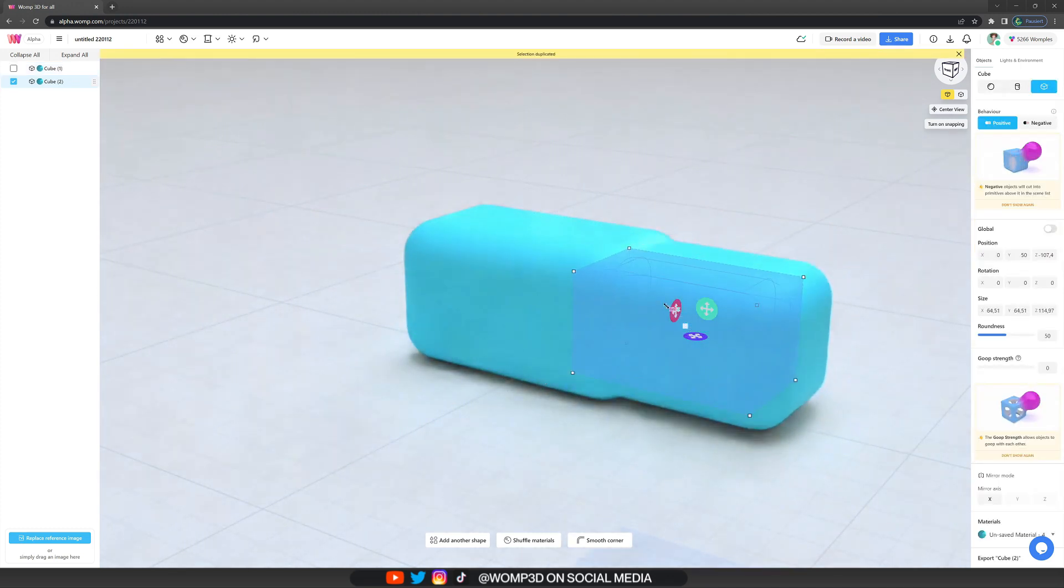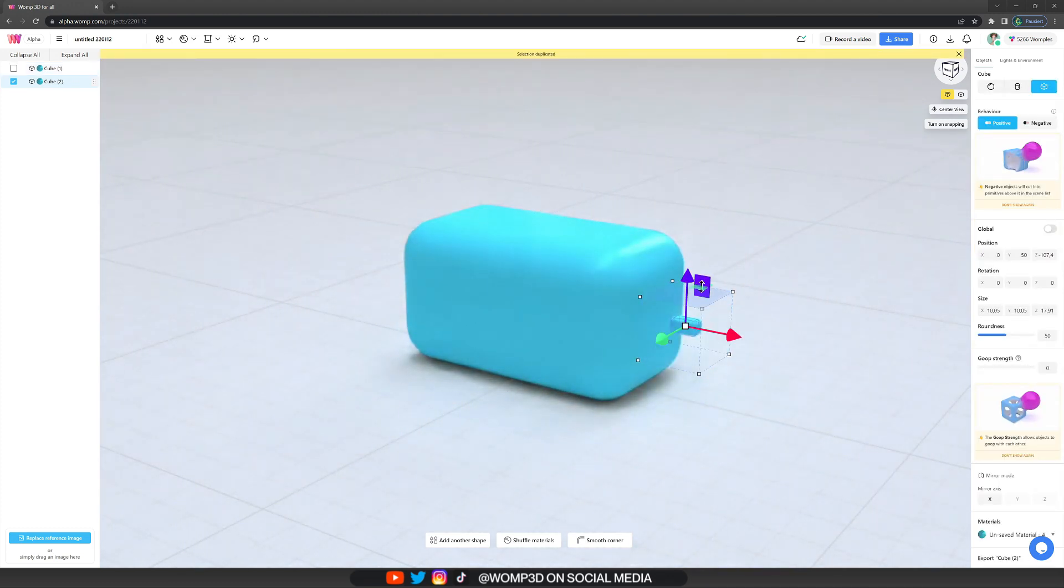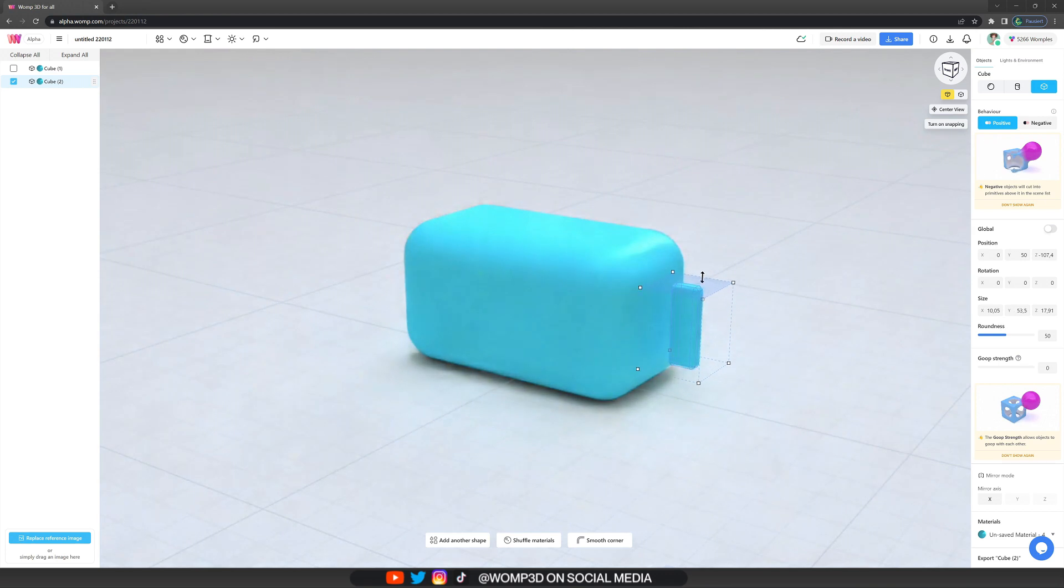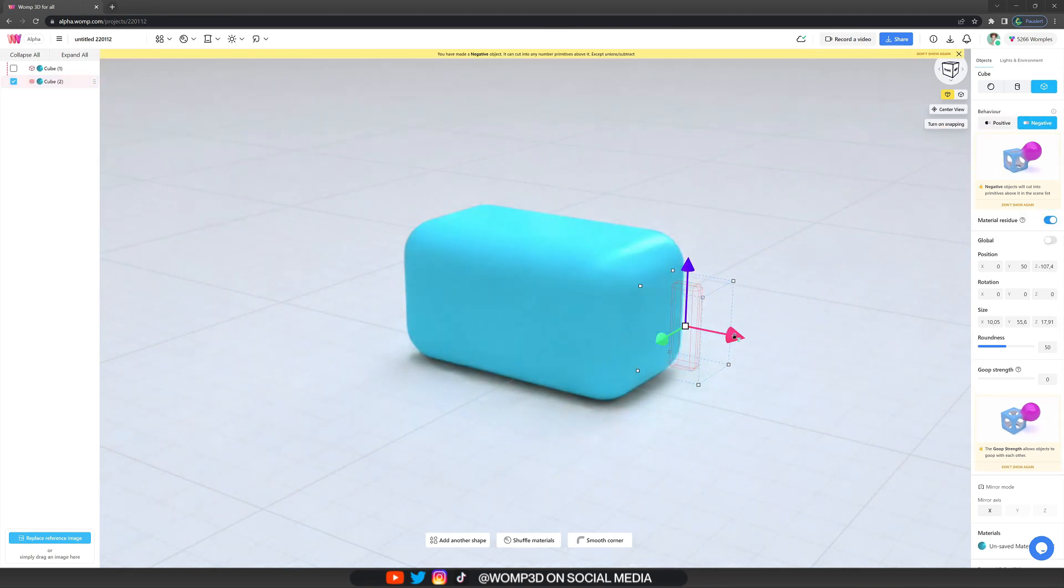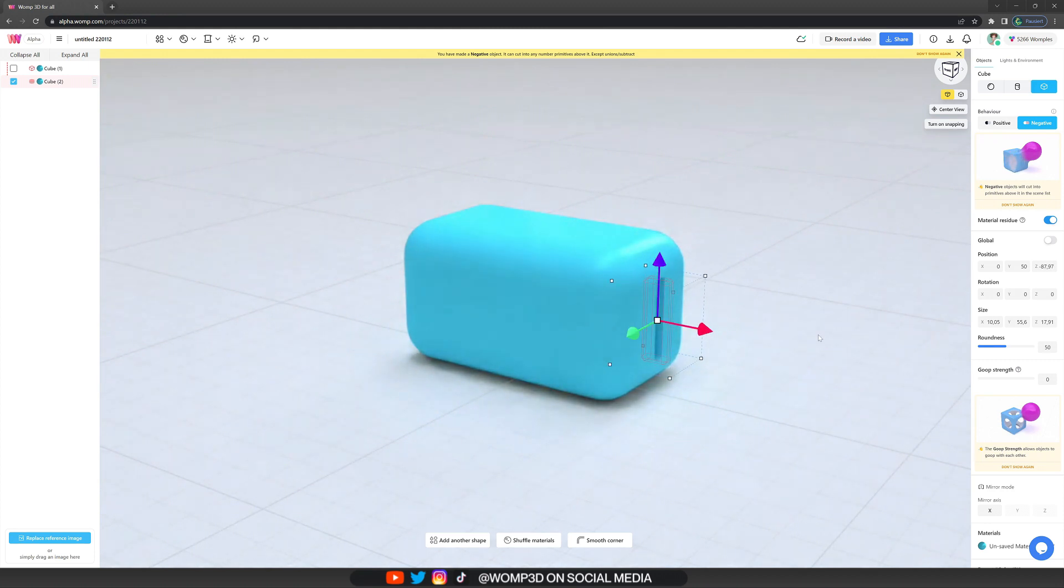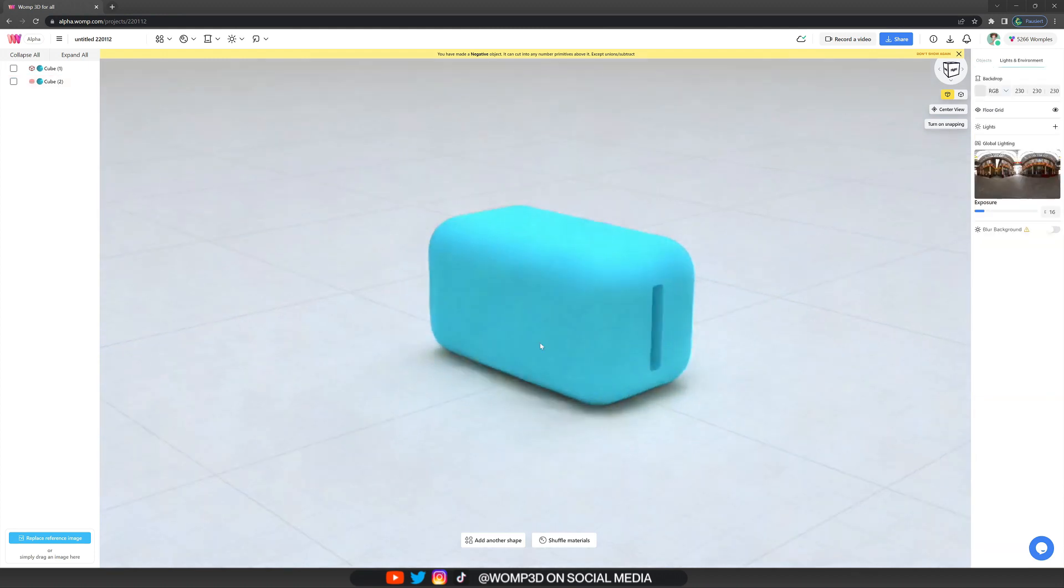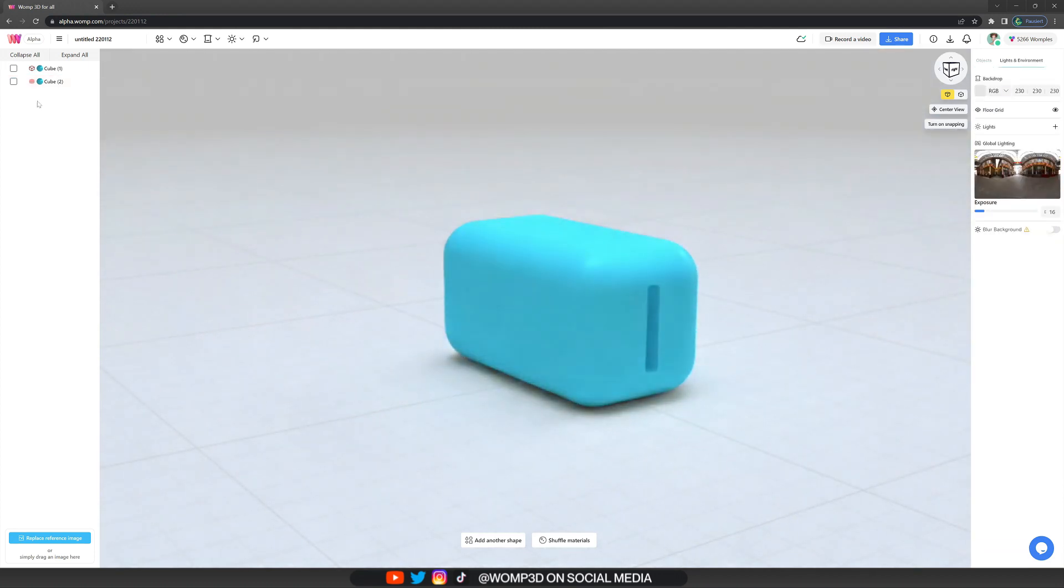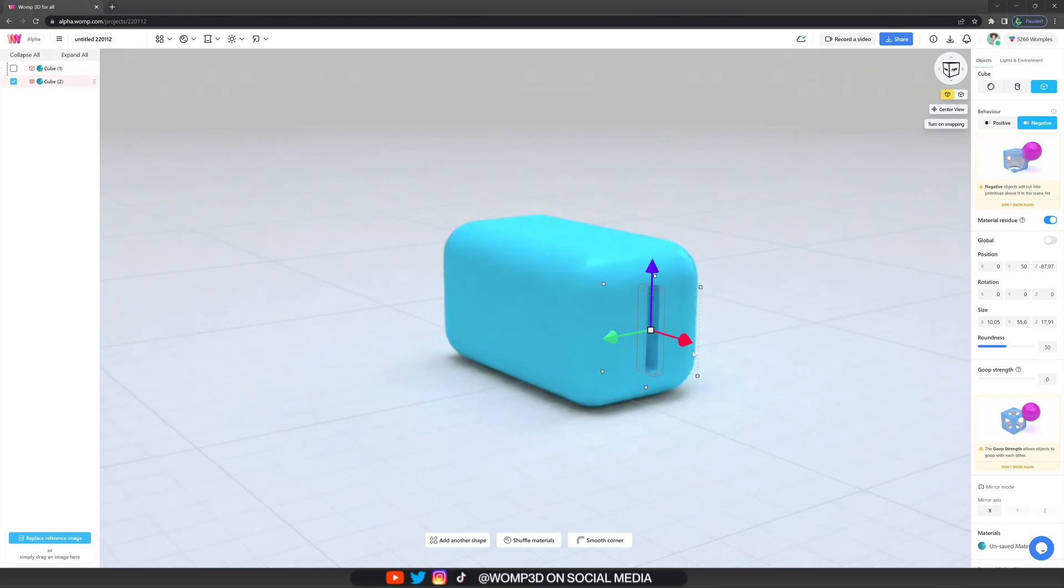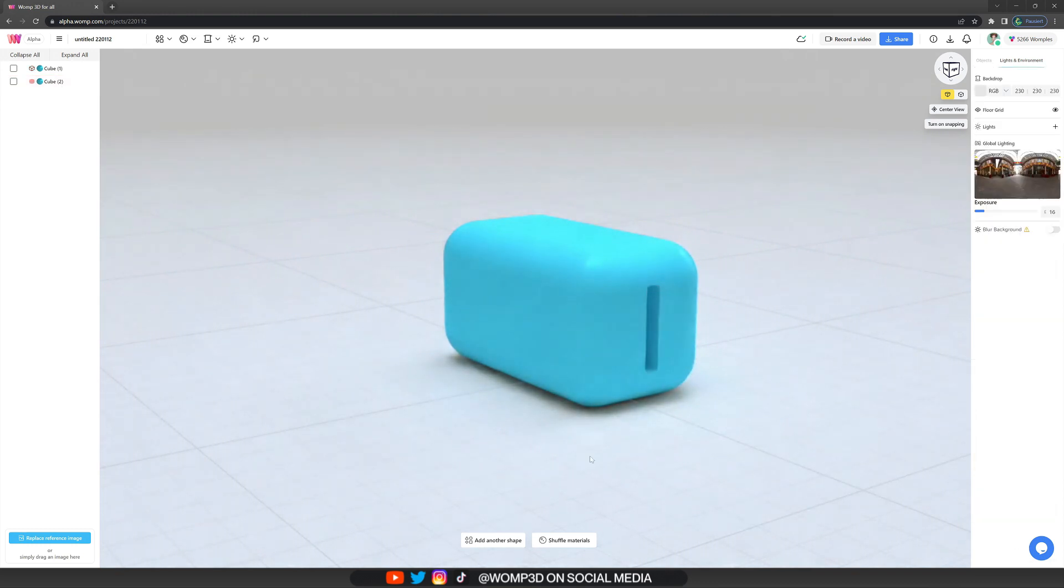Now I'm just copying the same shape here so we keep the same position and color, and then I'm scaling it again just like we did before and turning it into a negative in the objects properties menu. Now we can make a cut from our base shape. This is going to be for the slider of the toaster.